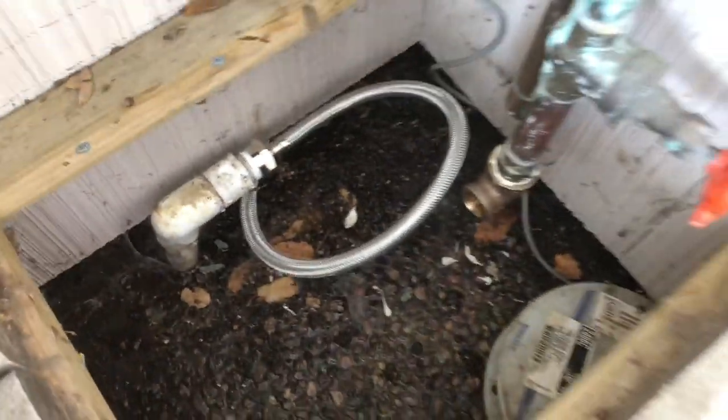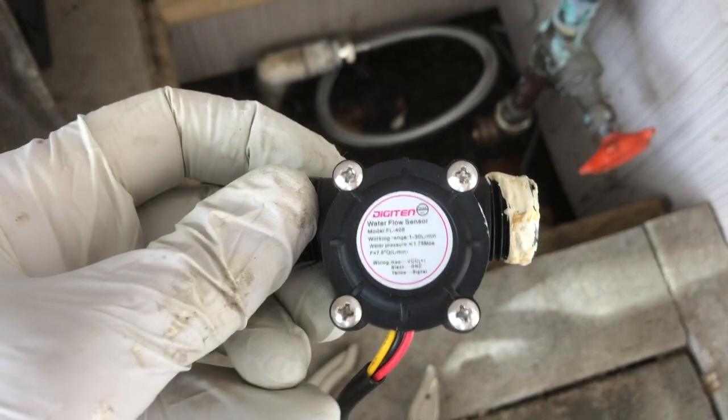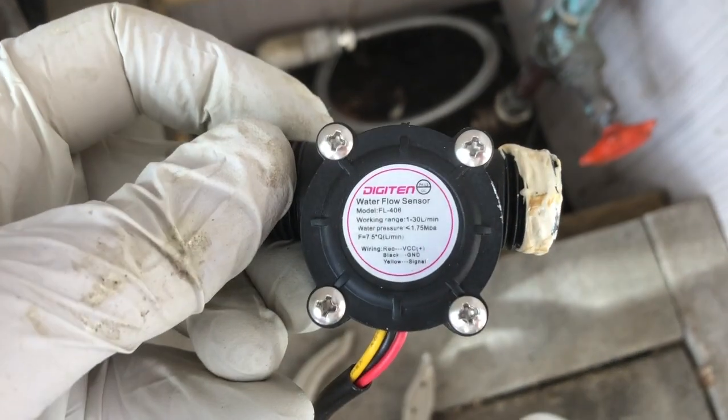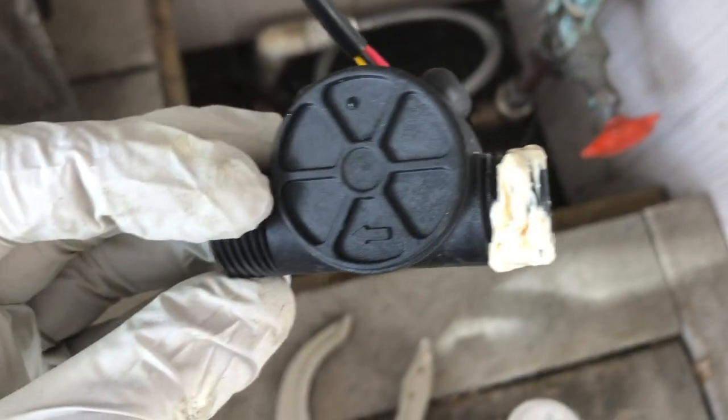So I wanted to put the water flow sensor in that path and then monitor it with a little Raspberry Pi.